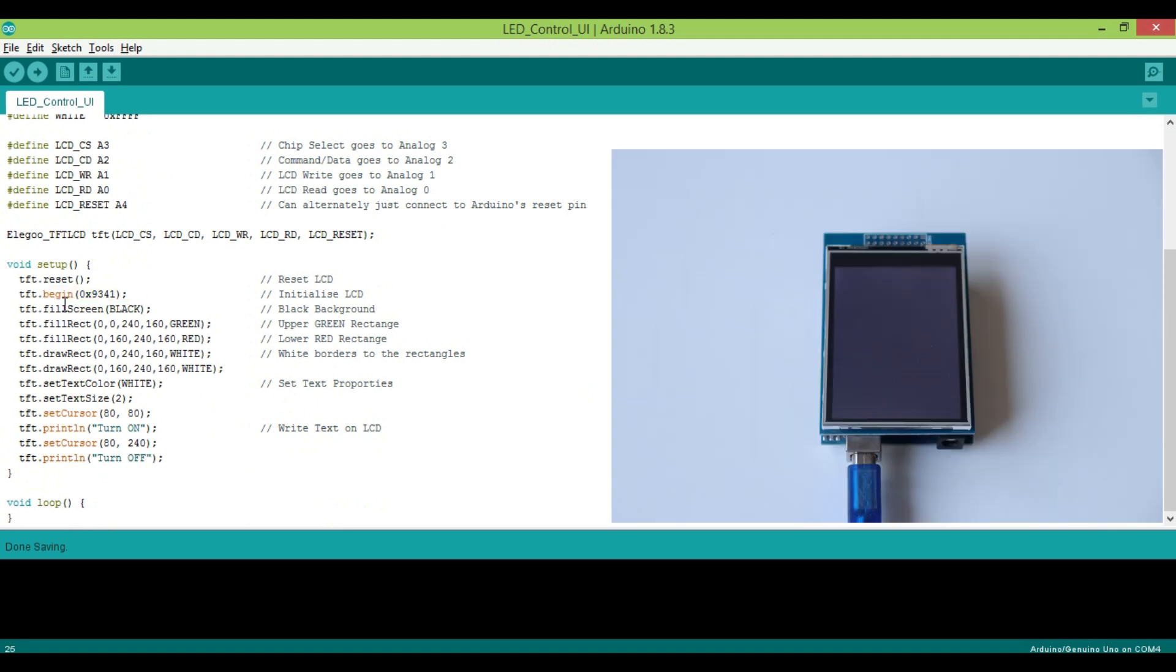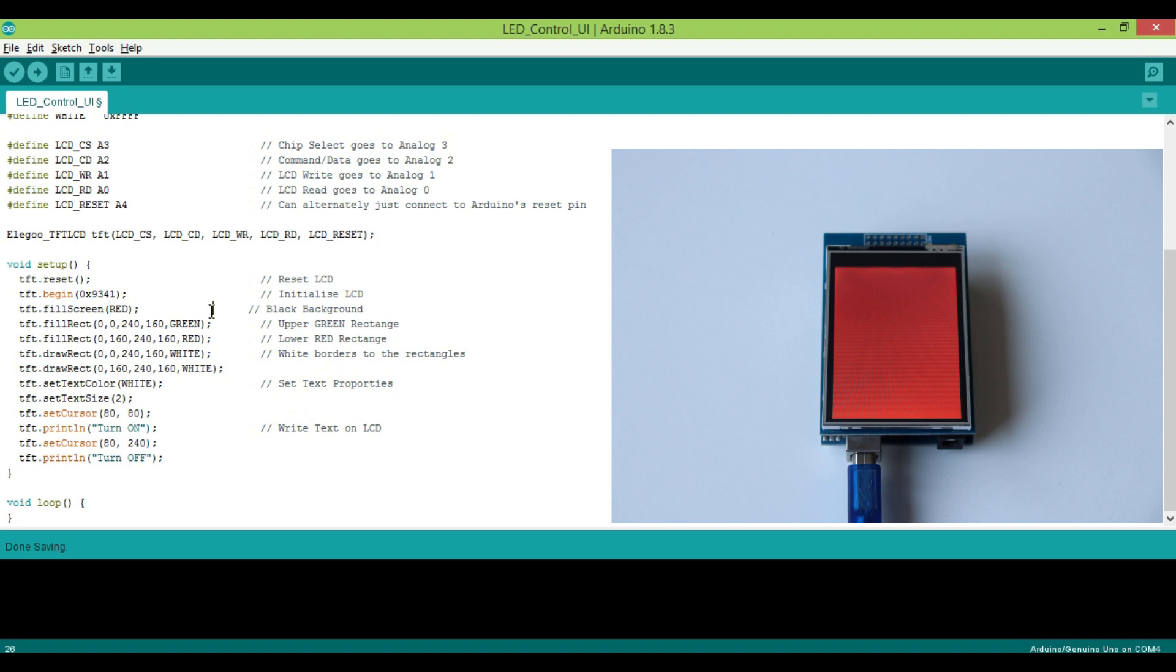Then to change the background use tft.fillScreen black. Obviously if you want a red colored background then use fillScreen red. But I will go with black.